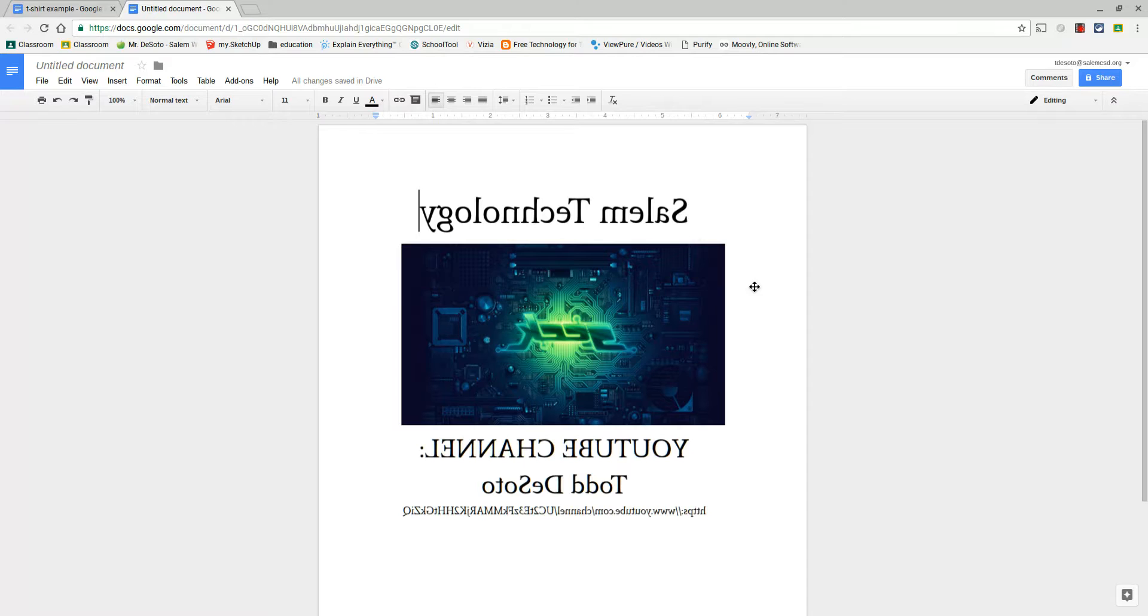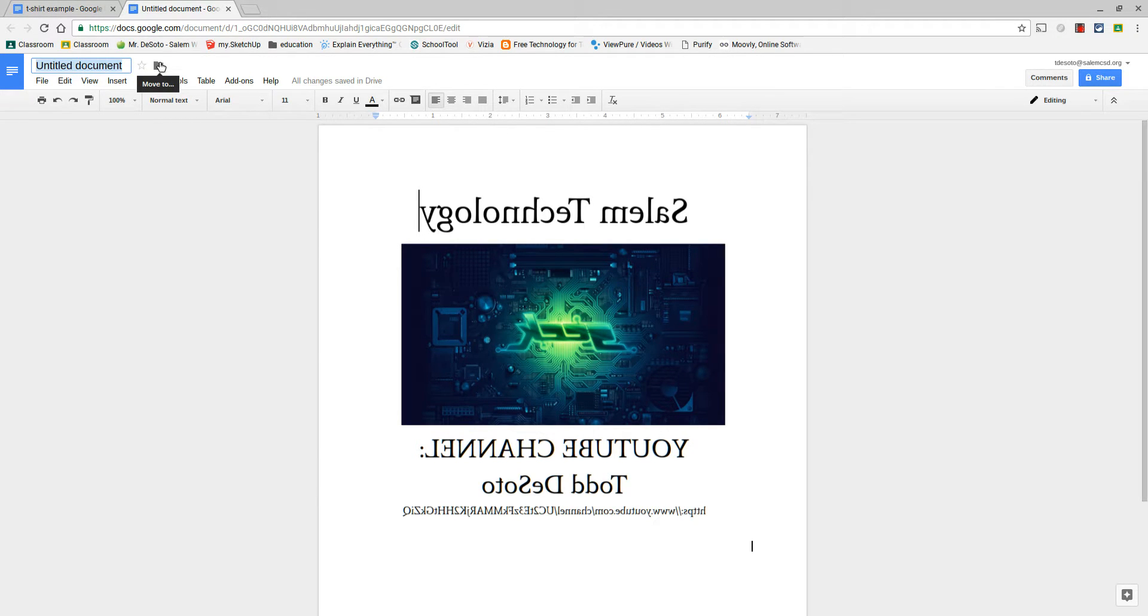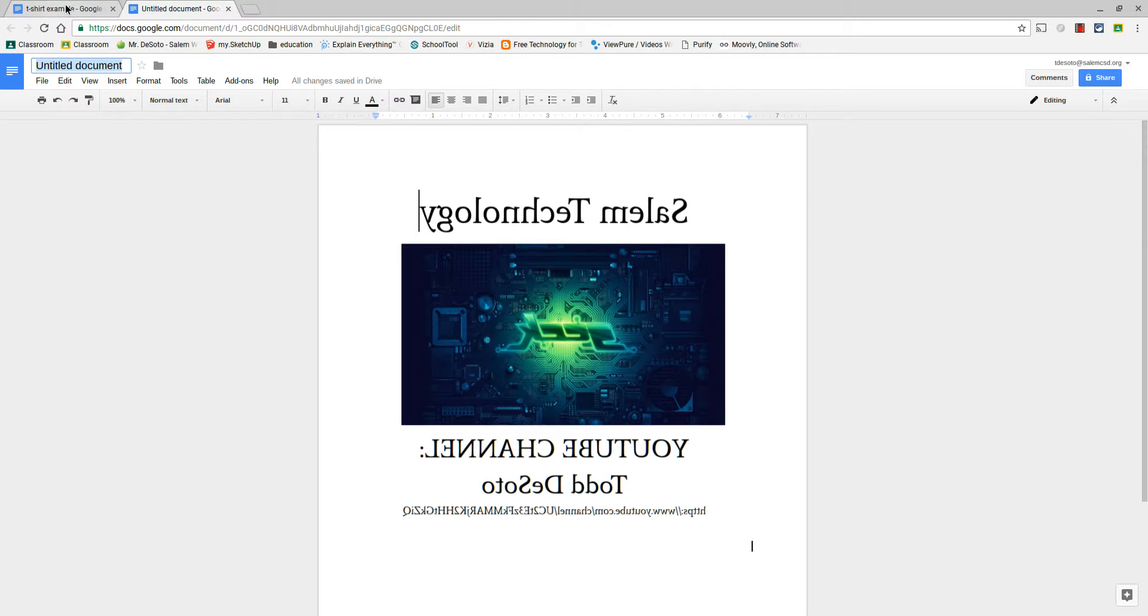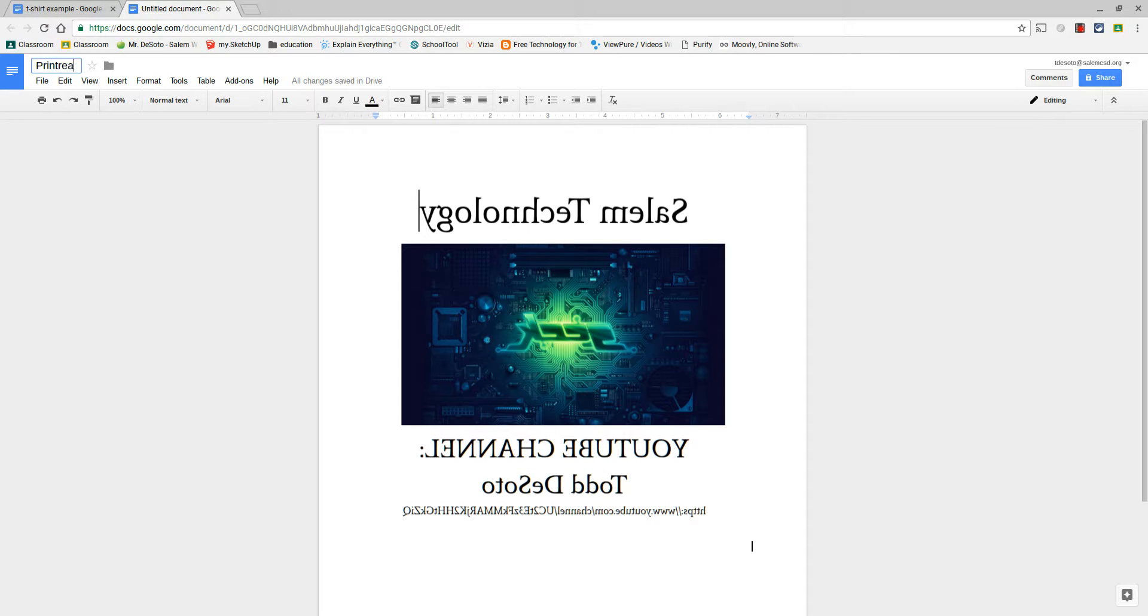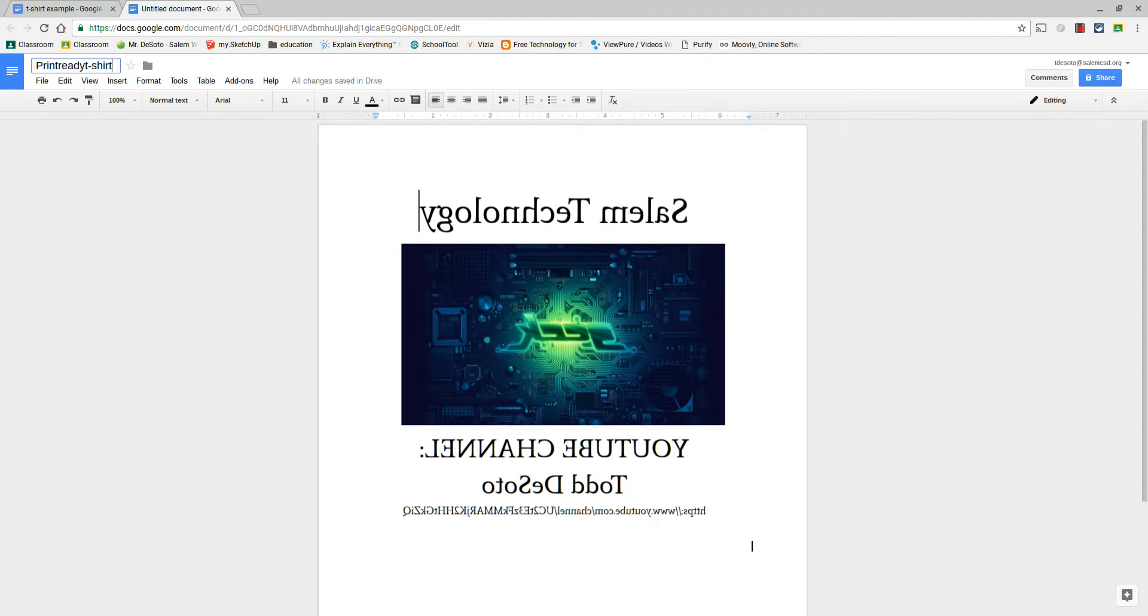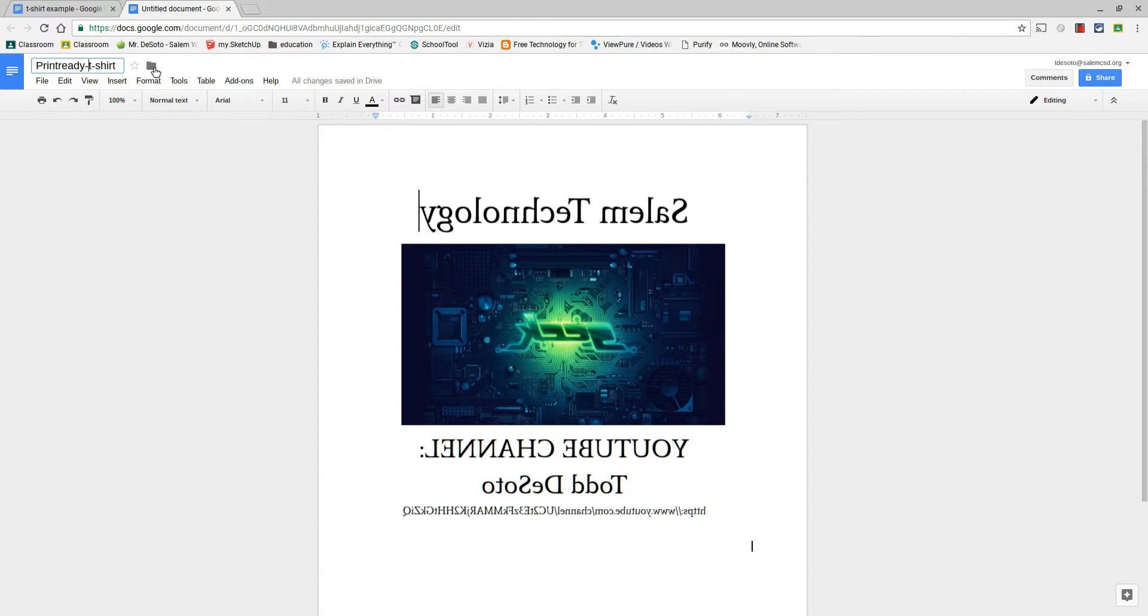Now this is gonna be a second document, so you have your t-shirt design as one Google Doc over here under T-shirt. Under here we're gonna change this to either print-ready or maybe mirrored t-shirt, something that notes that you know it's ready for the print.